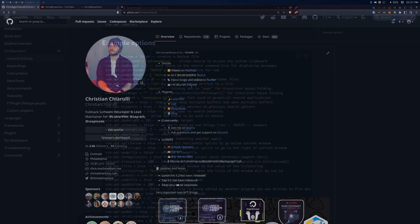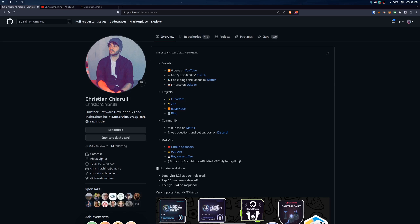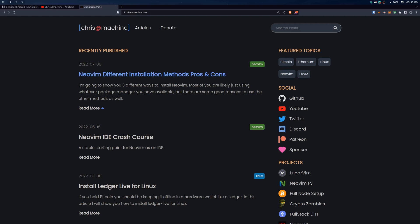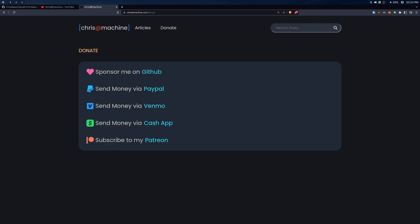Hey guys, thanks for watching. If you enjoyed the video, please consider sponsoring the channel over on GitHub Sponsors or joining as a channel member over on YouTube. You can also head over to chrisitmachine.com to find links to all of my socials, projects, and other donation methods as well. Please remember to like and subscribe and I'll see you guys in the next one.